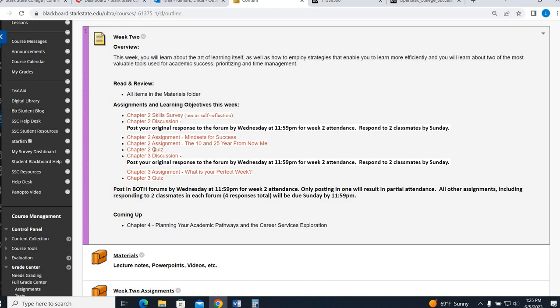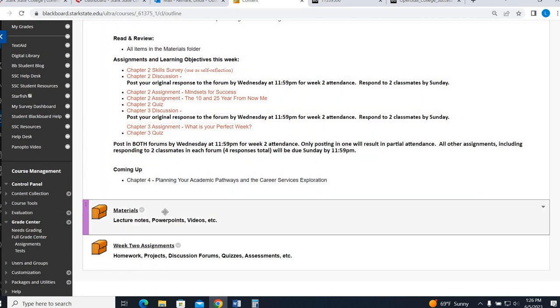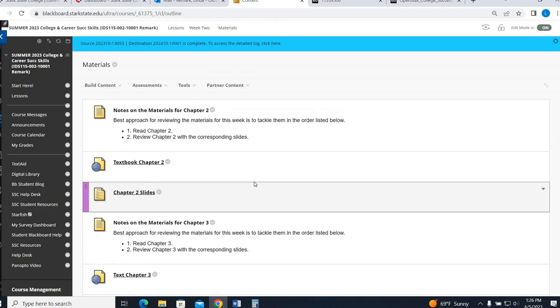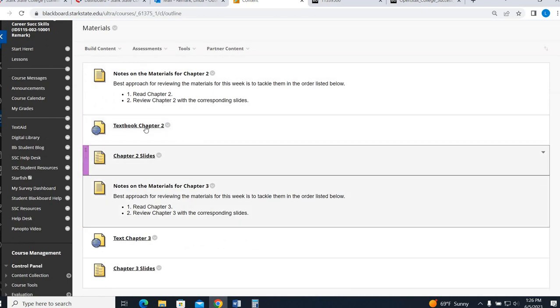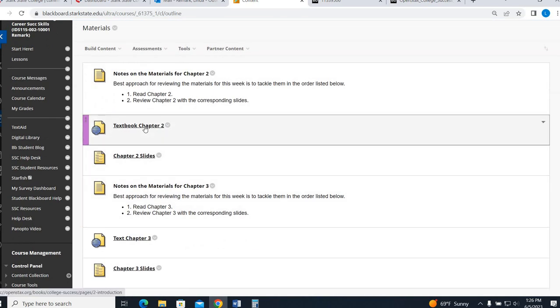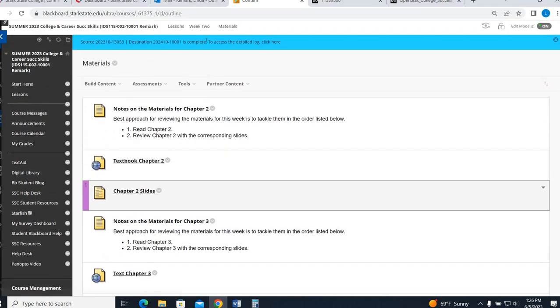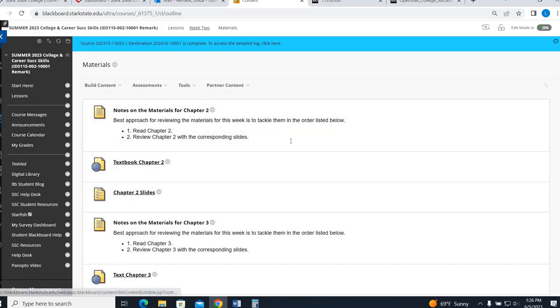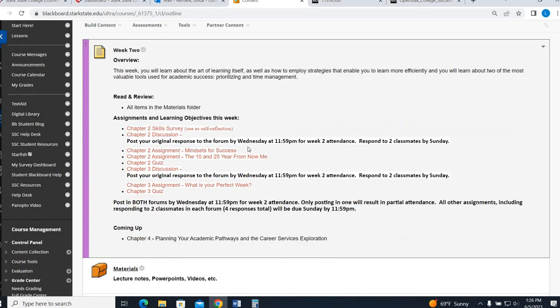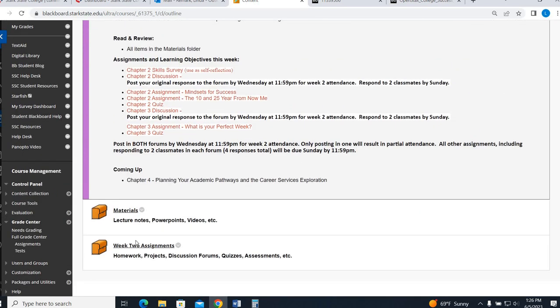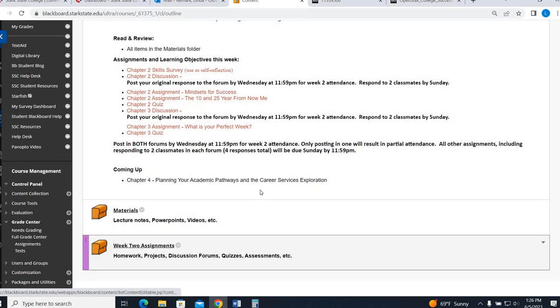You have two Chapter 2 assignments, a Chapter 2 quiz, there's a Chapter 3 discussion, Chapter 3 assignment, and a Chapter 3 quiz. So that's everything you're doing this week. This video will just talk about Chapter 2. So as I mentioned, please make sure you spend some time in Chapter 2, whether that's the actual textbook, the slides, the video, so that you're comfortable with the content for the basis of these assignments.